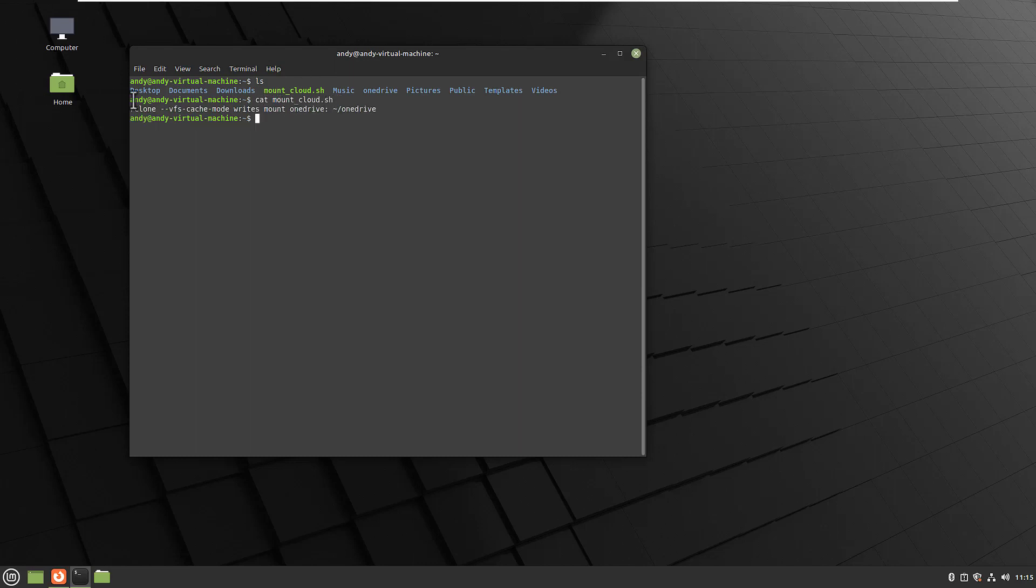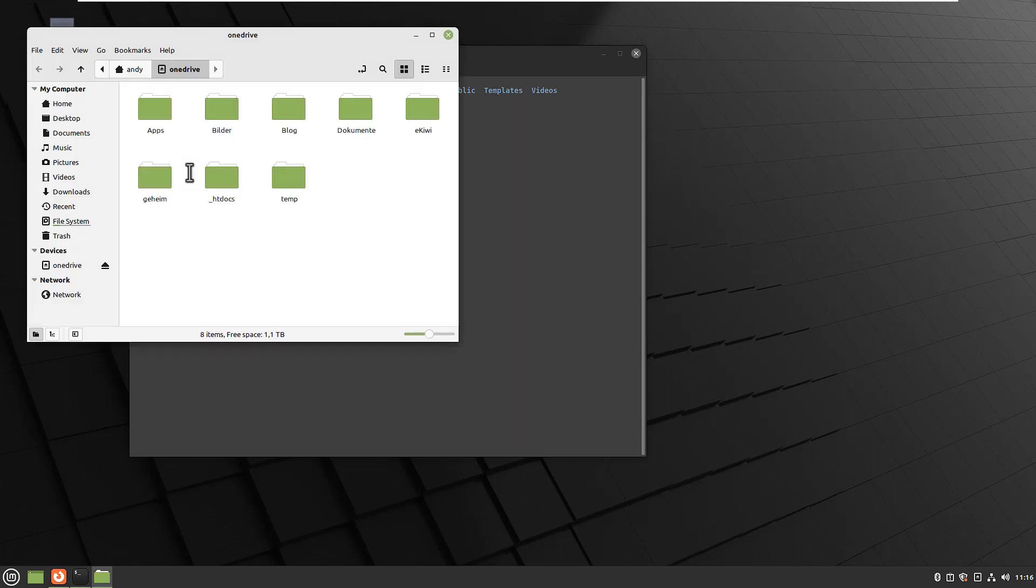As you can see, the following command is run in this script and this mounts our OneDrive in Linux. So let's try this out. I have started it and as you can see now OneDrive appears here on our desktop and I can access OneDrive in Linux.